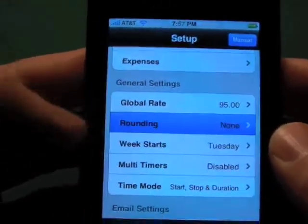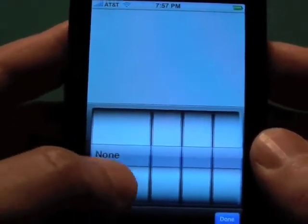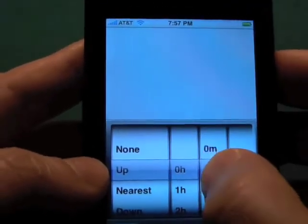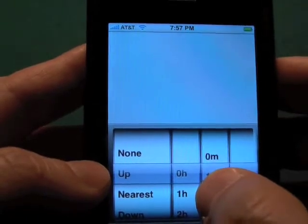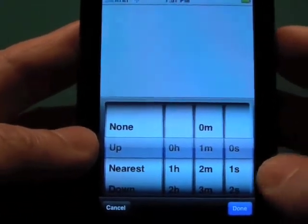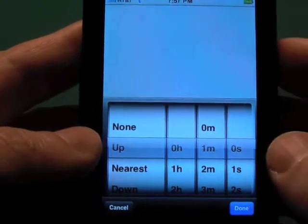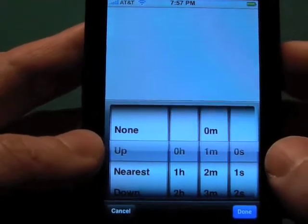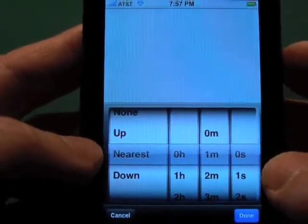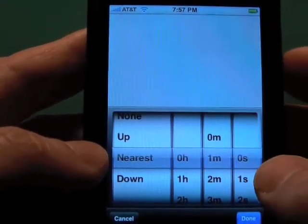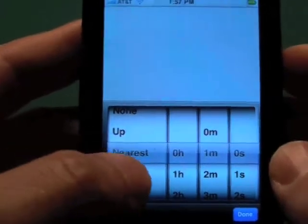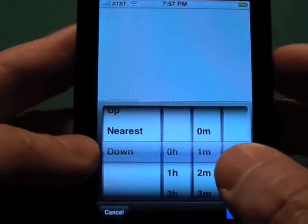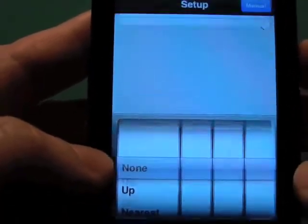Rounding we touched on in the time entries. We can round up to the nearest minute if we wanted — if the entry on the timer was 30 seconds, it will round up to one minute. If set to nearest, 30 seconds rounds up to one minute, but 29 seconds would round down to zero. And obviously round down will round everything down — so 59 seconds rounds down to zero.